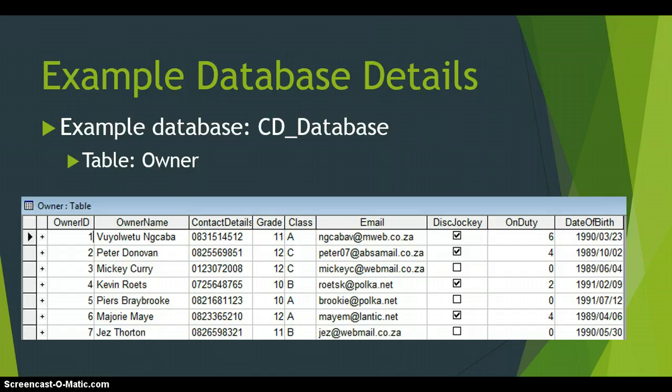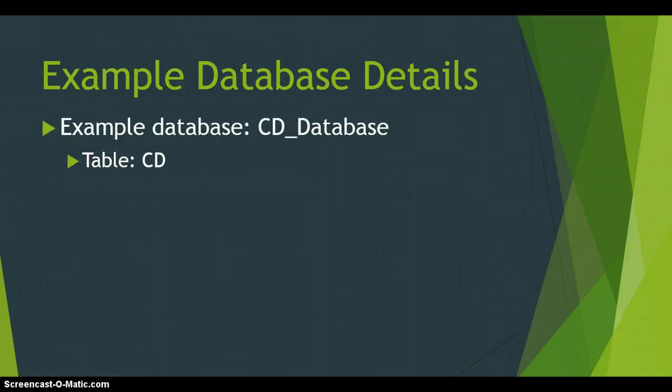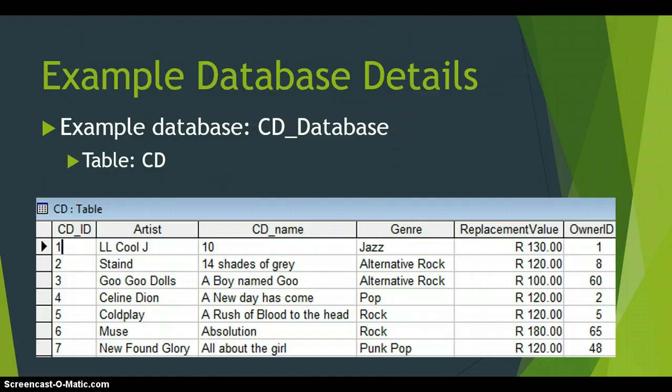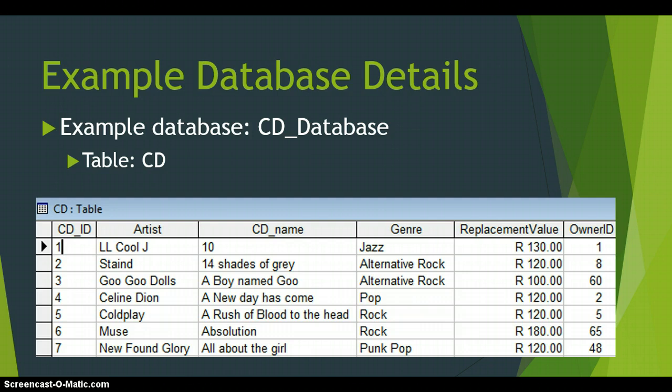The second table in the database, CD database, is called CD, and it contains the details of the different types of CDs that are stored. If you see in the far right-hand side, you can see the Owner ID. Now that is linked to the previous table that we looked at. So if we look at, for example, CD number 4, Celine Dion, A New Day Has Come, that CD is owned by Owner ID 2, which was that Peter Donovan guy. So there we can see who owns what CD.